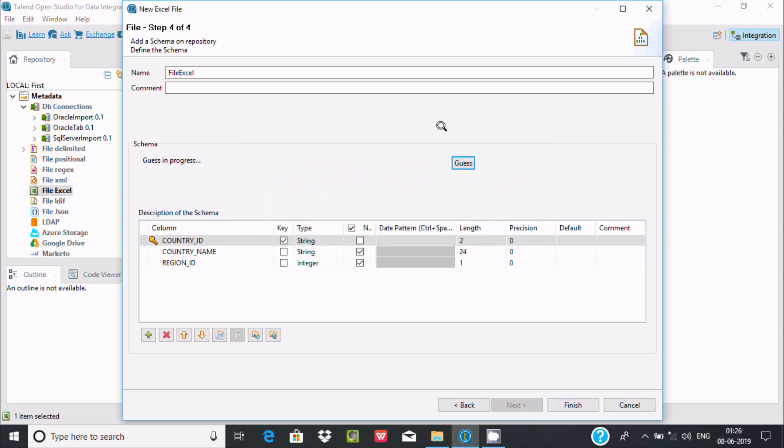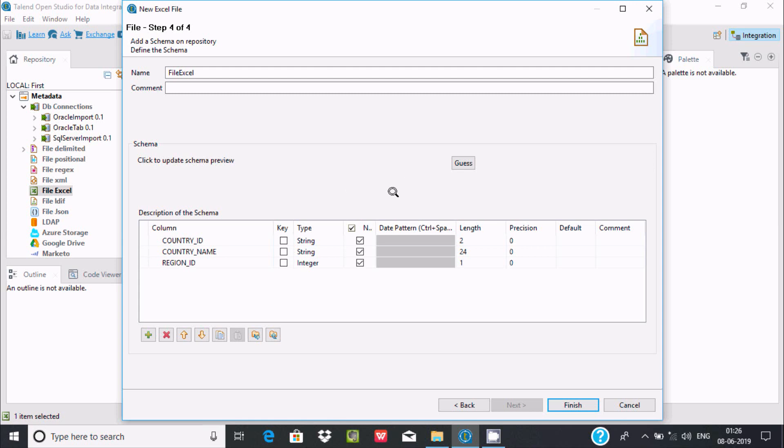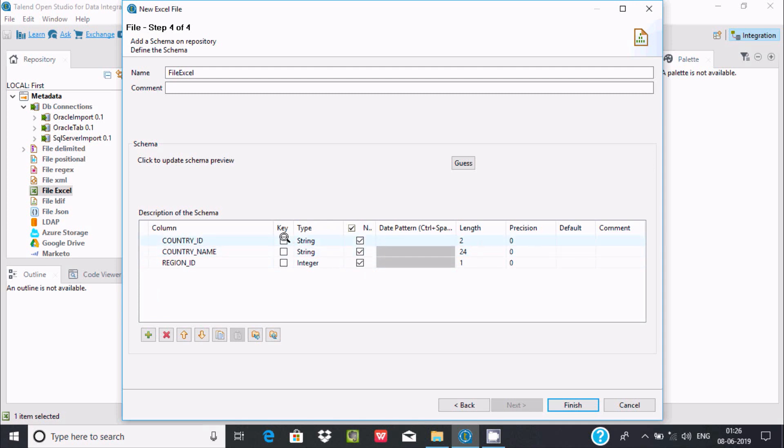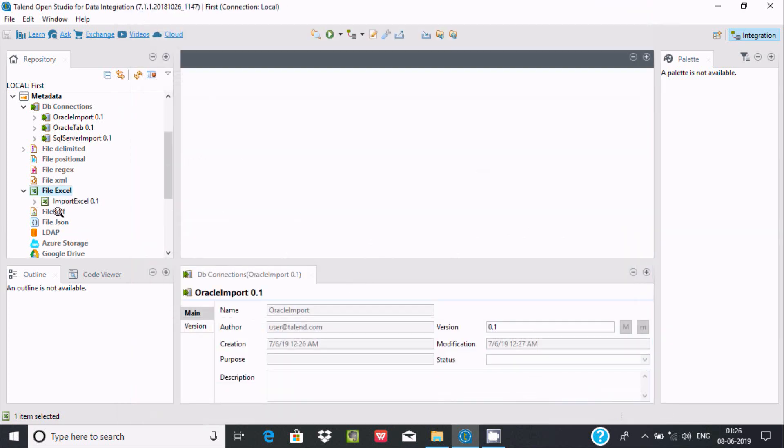Click OK. The process is in progress. You can click to update if needed. I want to make this the primary key and set it to not null. Click on finish.